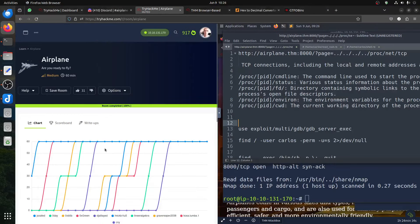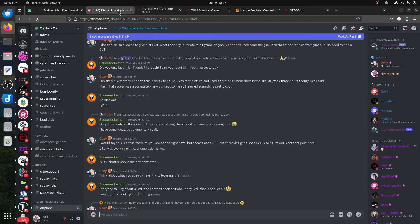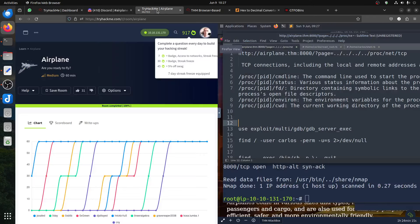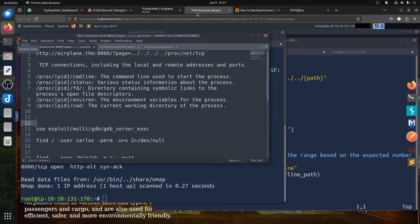Hi, good morning everybody. I'm doing this walkthrough for the latest room 'airplane'. I already had a flight but got confused in this room. Till yesterday it was zero-day, a hint was thrown and it said to figure out what that port does. So let's start and then we can talk about that port.